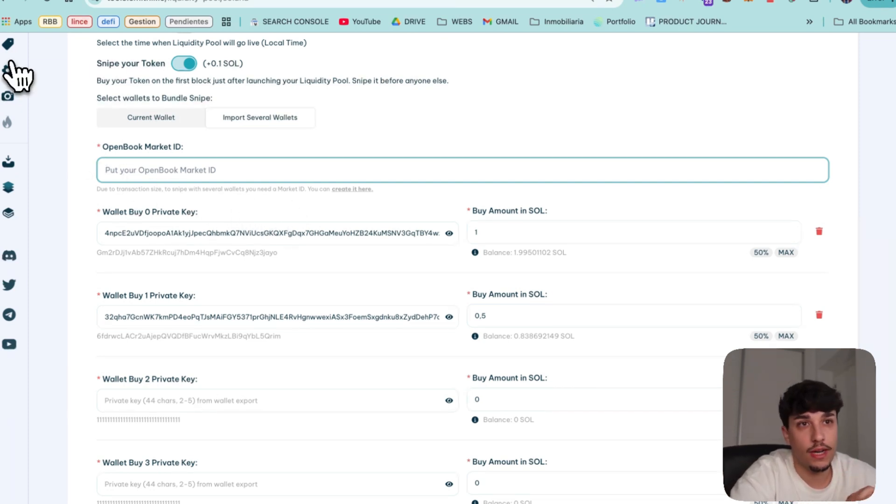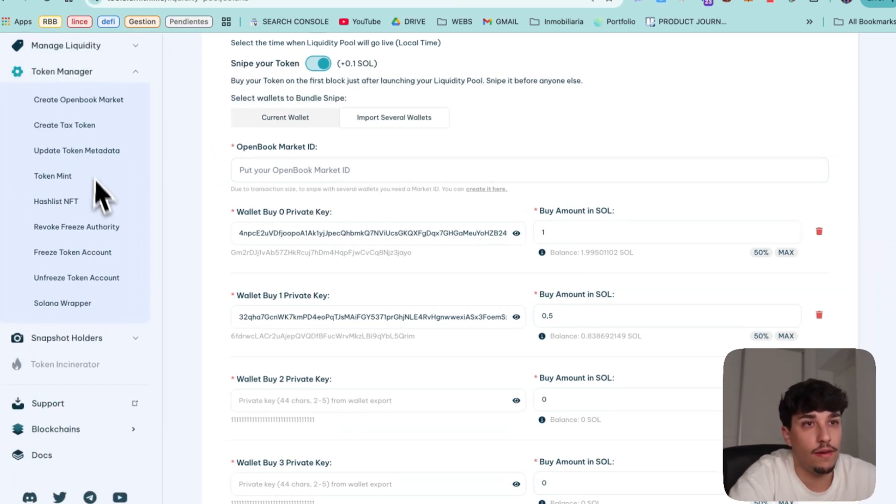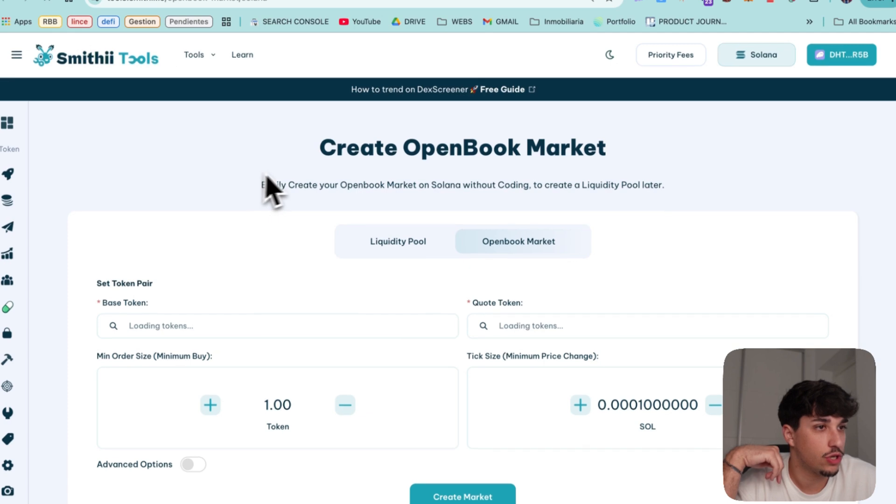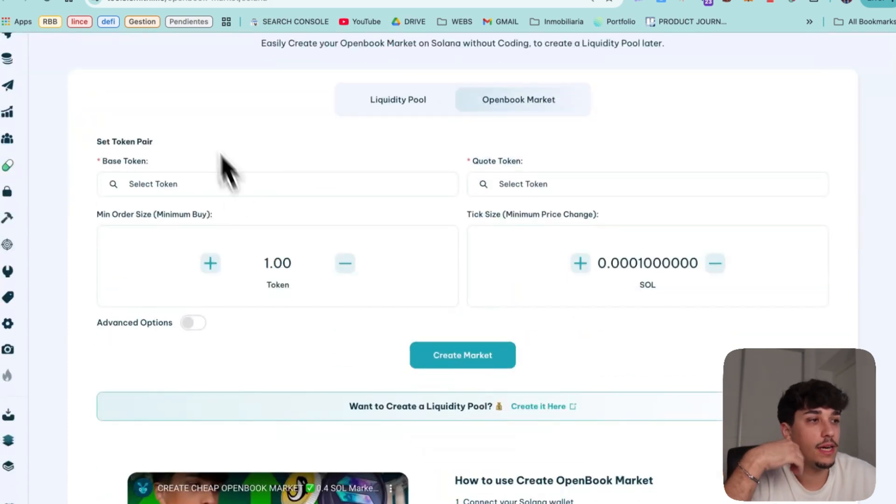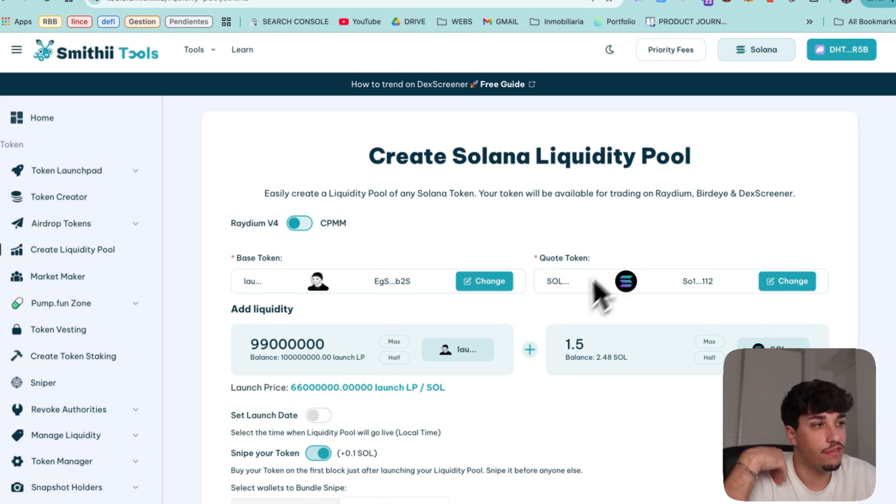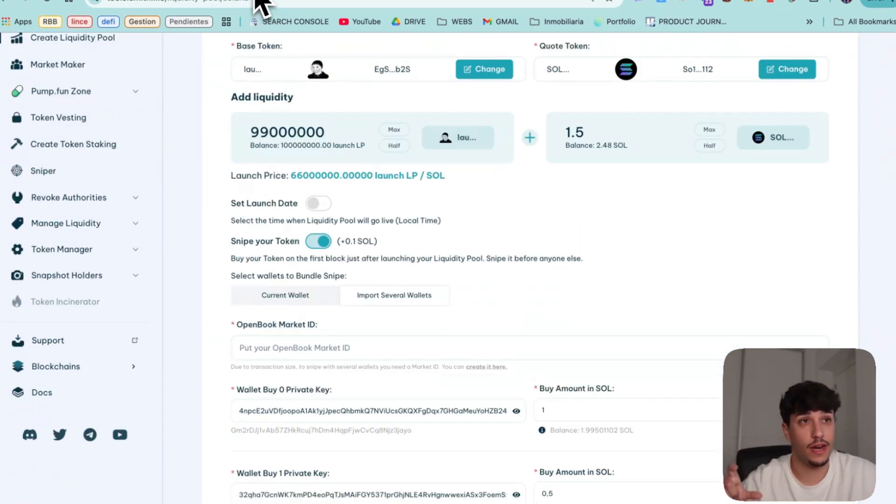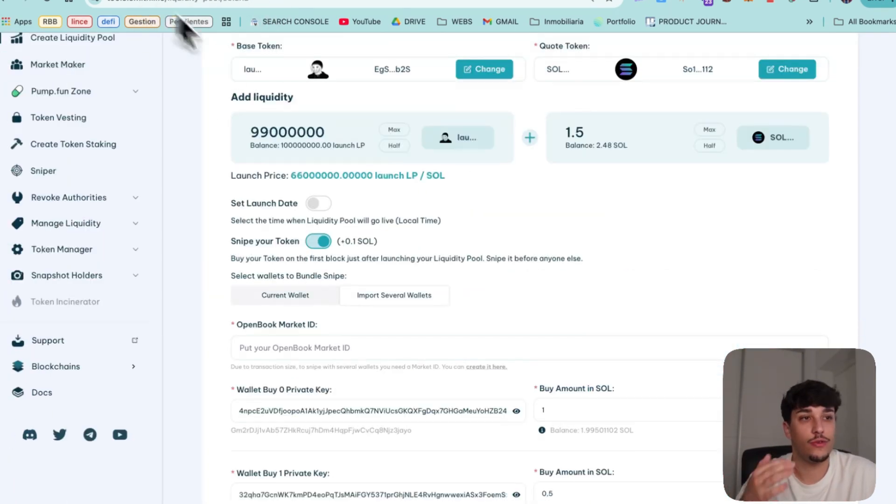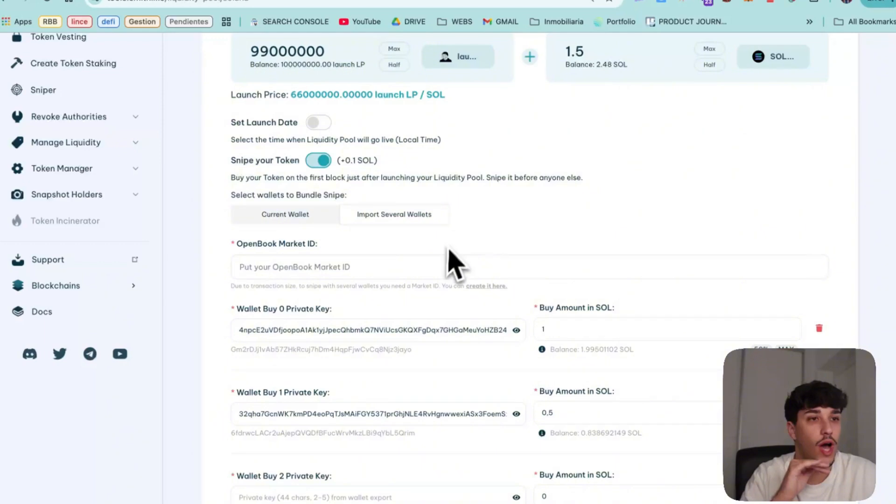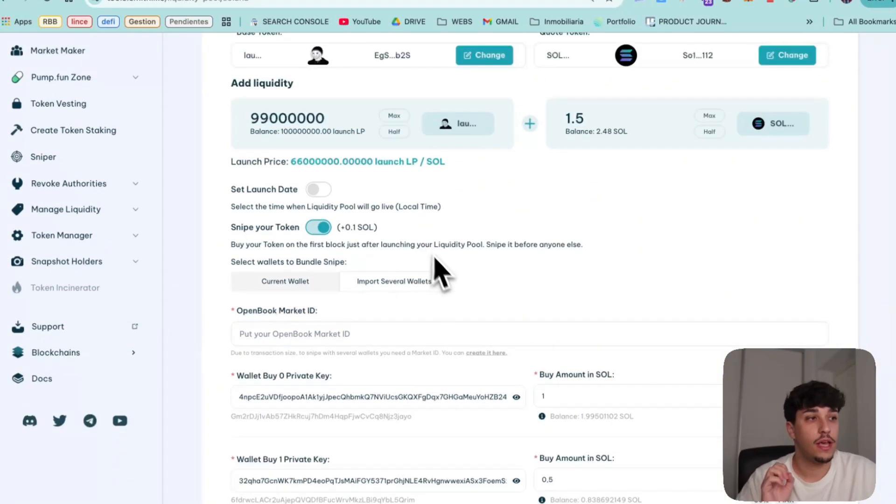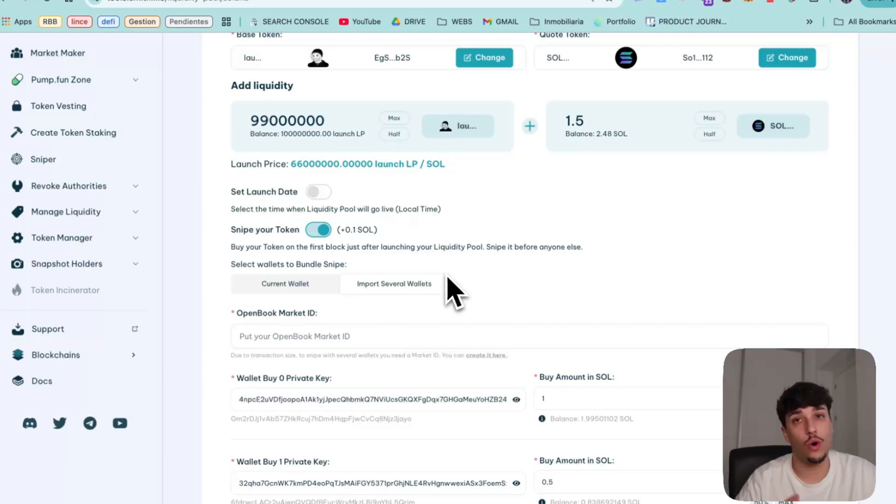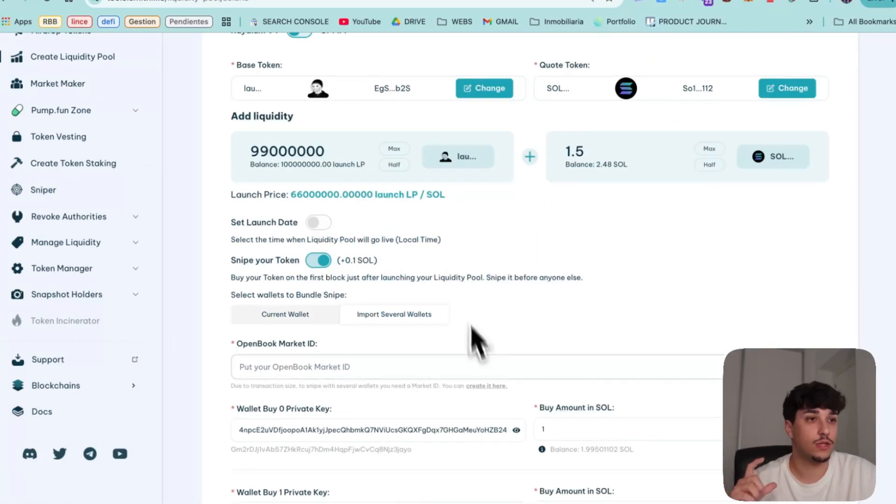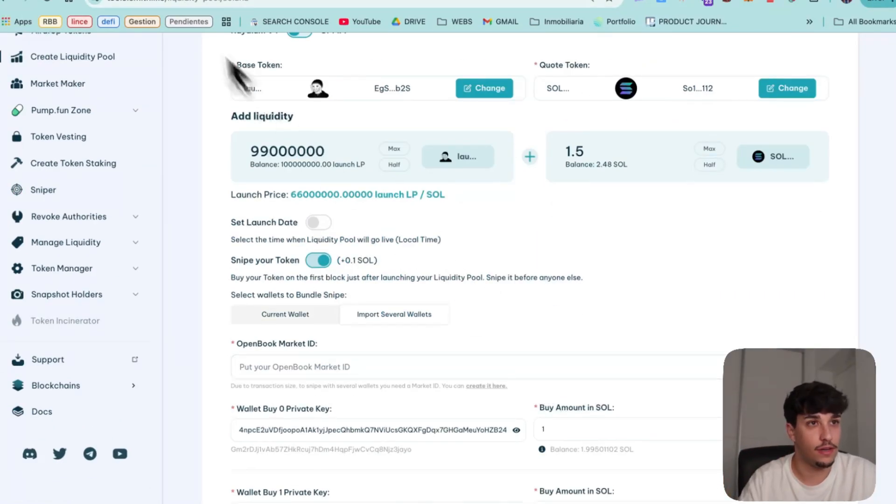To create the open book market, you have a tool in here that you will have in the description. And it's essentially making this part before. So you pay the Solana fees in this tool and then you just need to add the liquidity and snipe your token. You cannot do this within the whole transaction because of the transaction size when you are bundling.